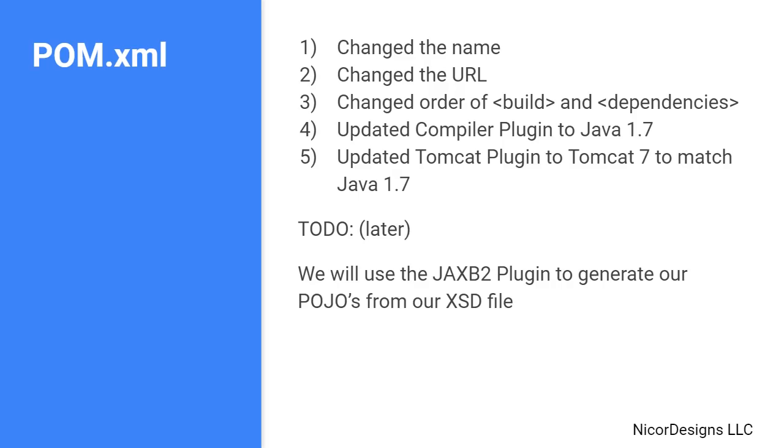Here we changed the name and the URL link from the default. We changed the order of the build and dependencies elements. We upgraded both the Maven compiler plugin and the Maven Tomcat plugin to Java 7, which is what our fictional insurance company uses.